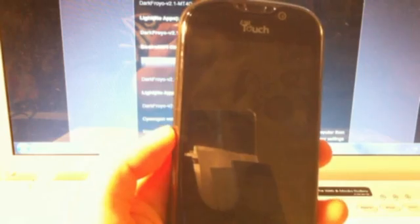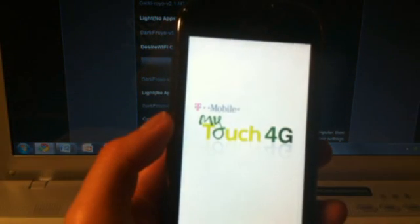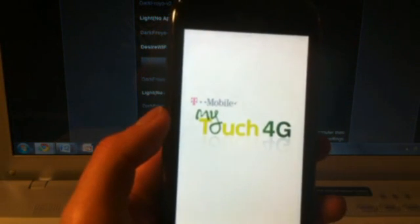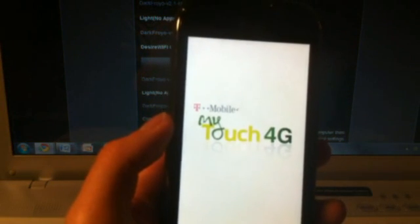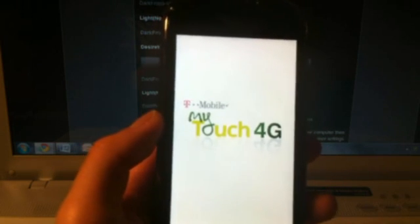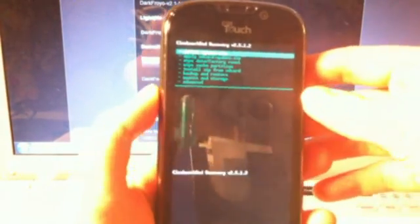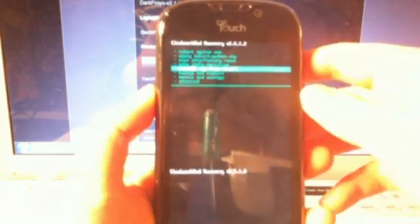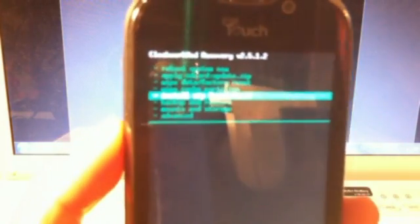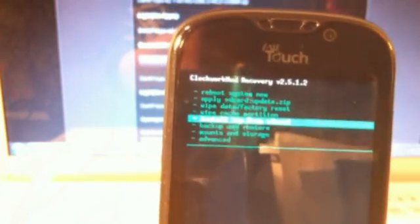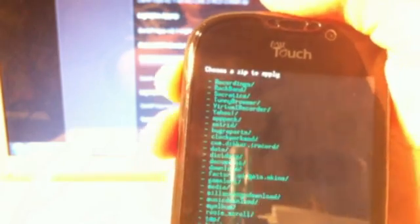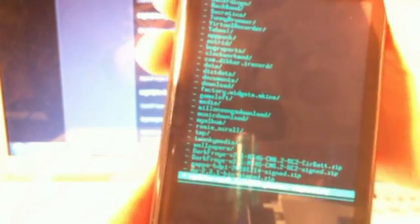Alright, so now that you're in recovery, let's go to install zip from SD card. You want to select that and then choose zip from SD card. Just press the up button and it'll get you all the way down here. You want to scroll up to the theme file, which in this case is the Dark Froyo, the one with the circle battery. You can use the trackpad and select that.